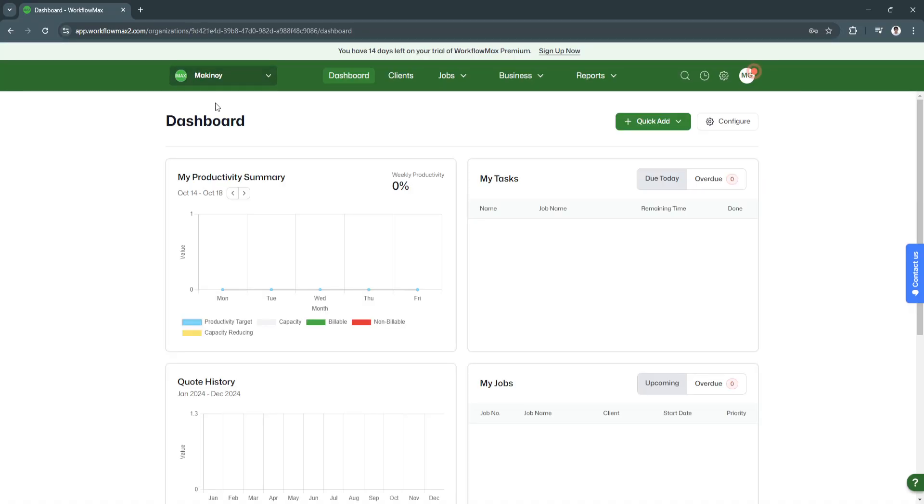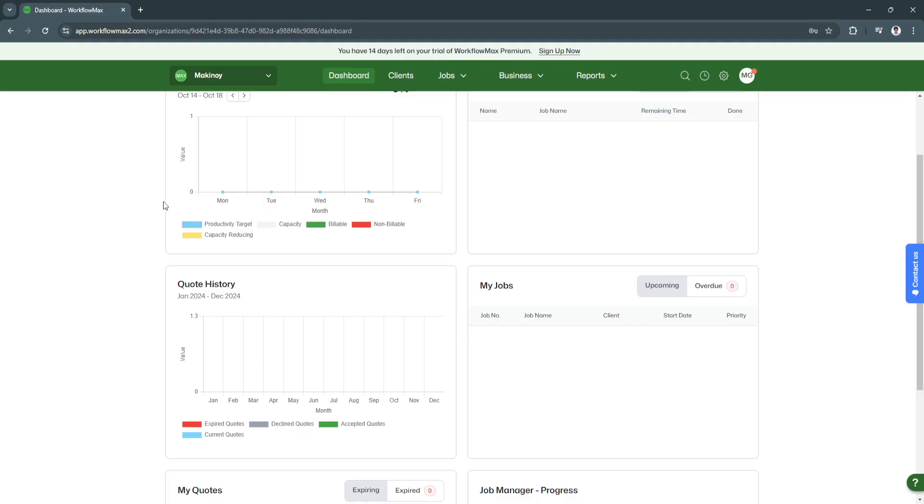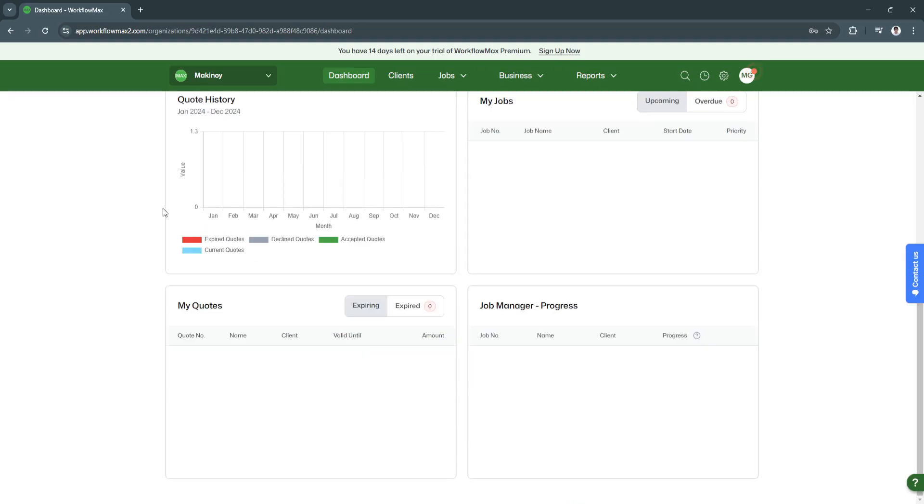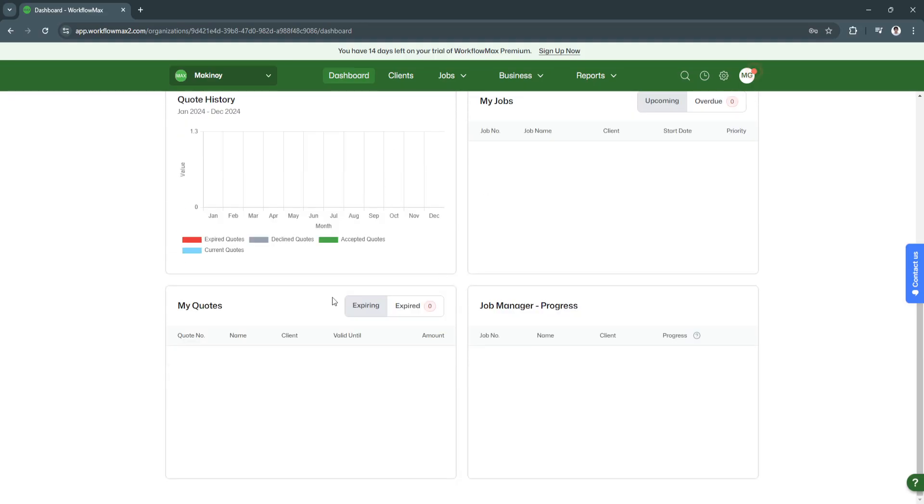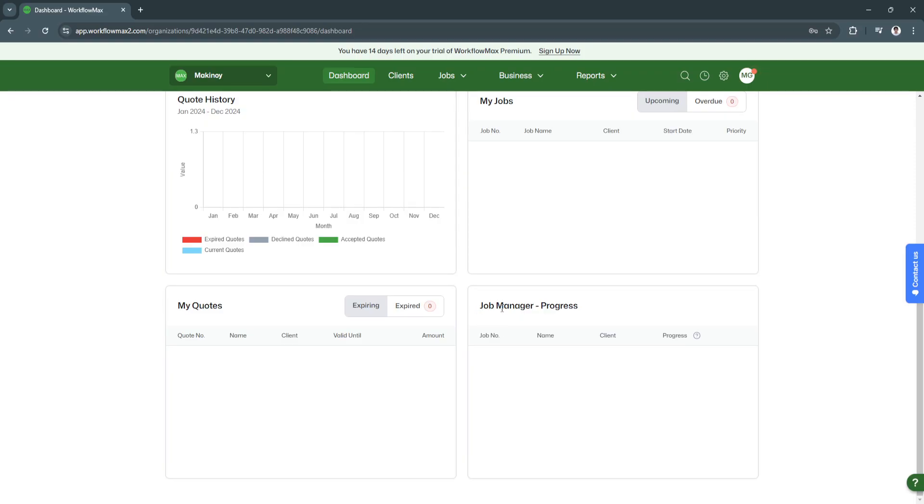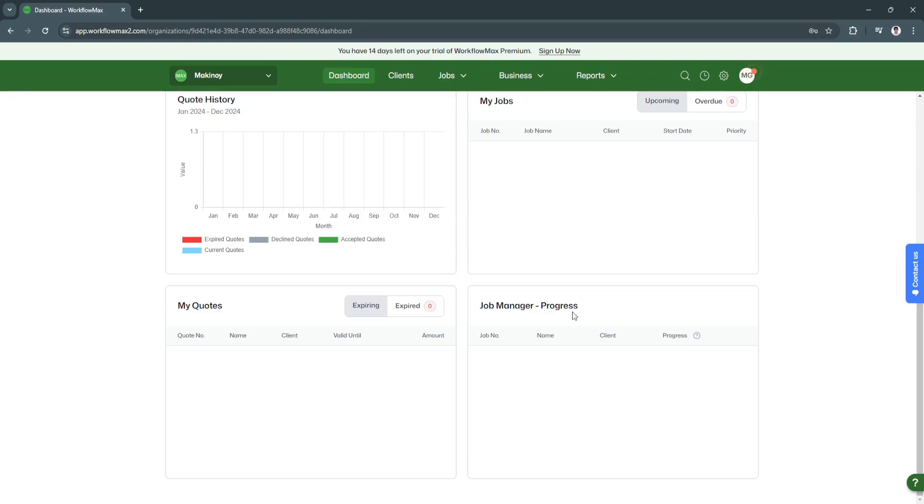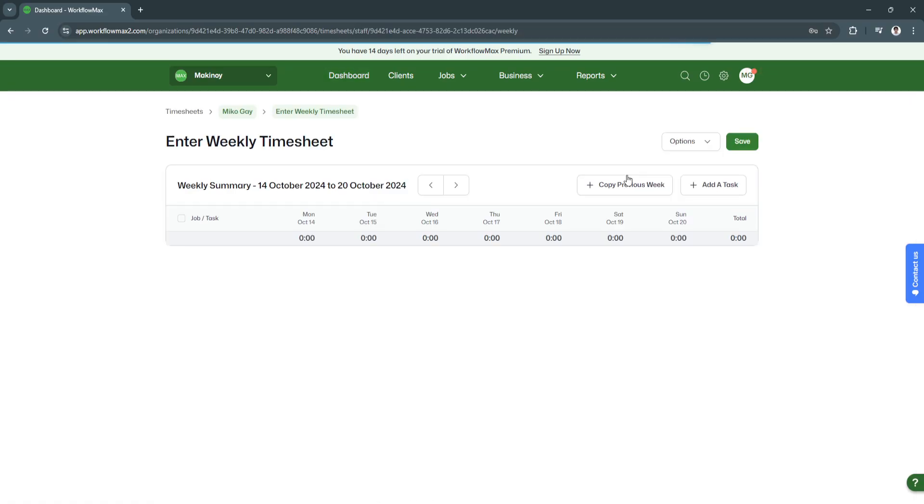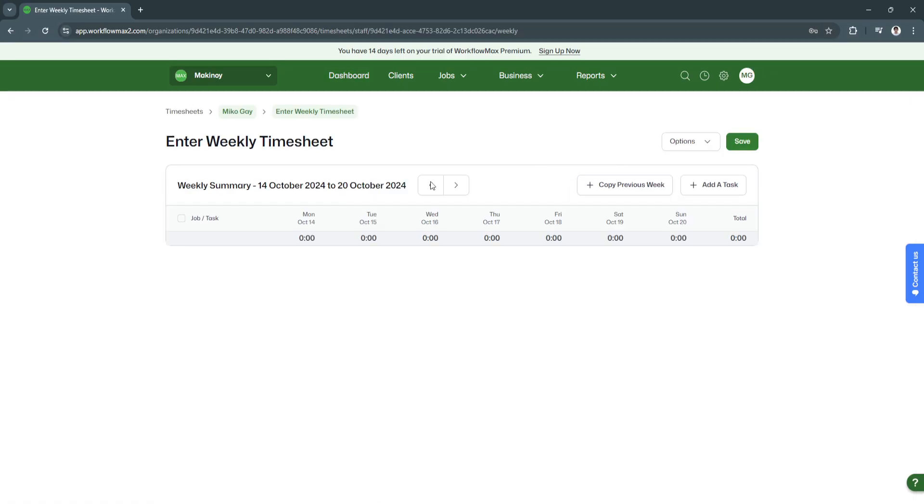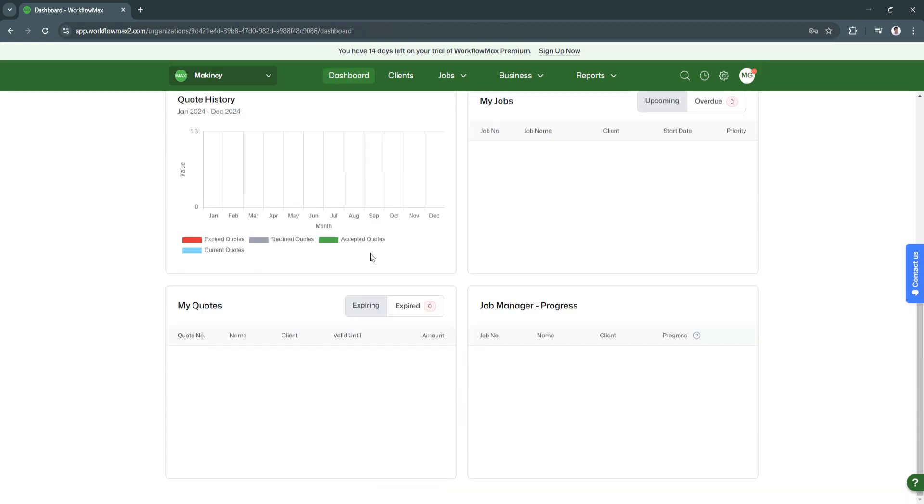I have selected this org, so you'll now be greeted by this dashboard where you will see all of these charts and tables showing your productivity and performance. There are tables here that show your productivity summary, my tasks, quote history, my jobs, my quotes, and job manager progress. From here, you can also quick add new tables. For example, you can create or enter weekly timesheets.